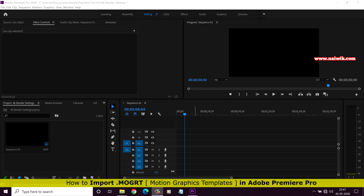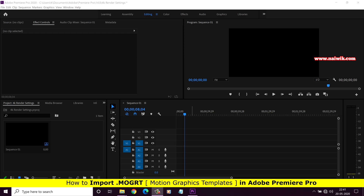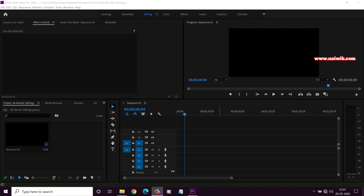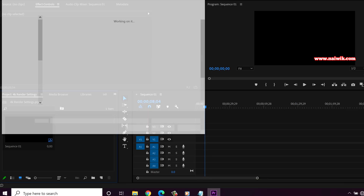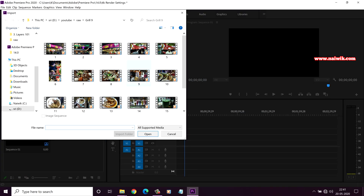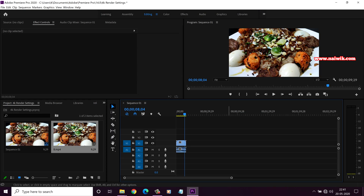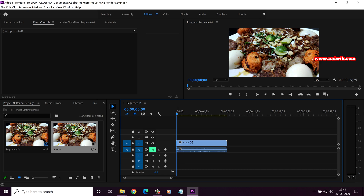Hi friends, in the previous video we have seen how to create and export motion graphics templates in Adobe Premiere Pro 2020. In this video I will show you how to import the .mogrt files in Premiere Pro. Open Premiere Pro and let's import any sample video and keep this video in the timeline. Here is the sample video.